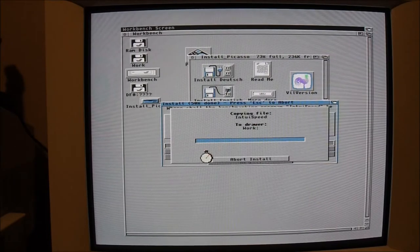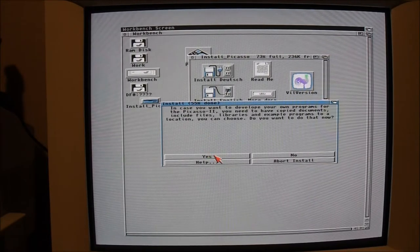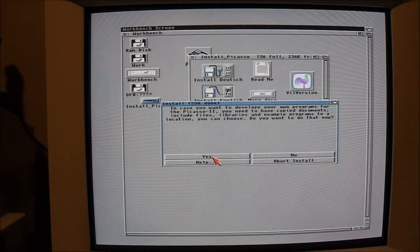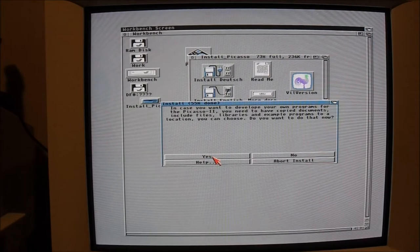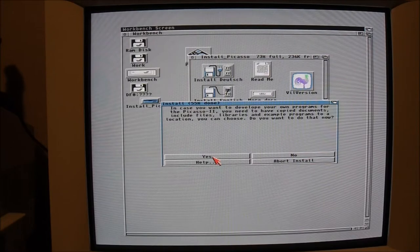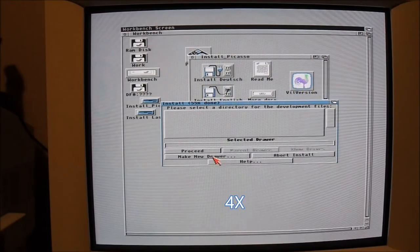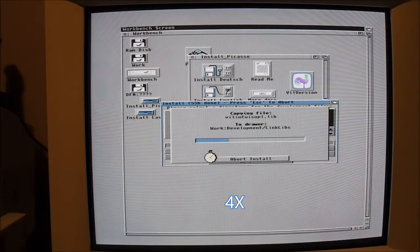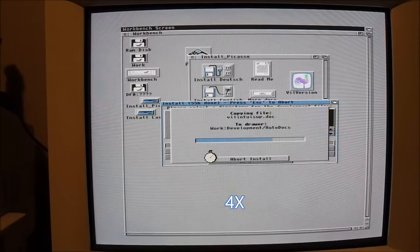Still installing bits and pieces here. It's asking me if I want to develop my own programs for the Picasso 2, could install appropriate programs there. Might as well just do that. I'll speed things up a bit here.